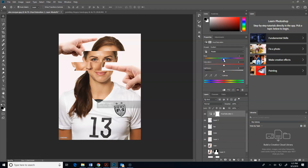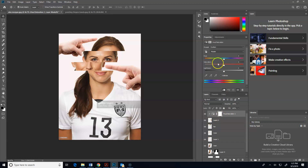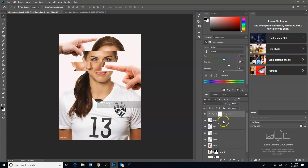Now if I start adjusting it, it adjusts the whole picture - we don't want that because we're trying to make the hands match her skin tone. So you're going to want to come here and click this to clip it, and then that's only going to affect the hand. Now I can come in and try to match her skin tone. It's getting closer to where it looks like those could actually be her hands - I'll just go with that so you don't have to sit here and watch me do this forever.